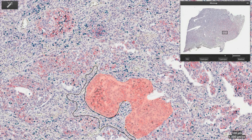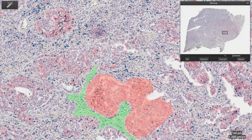Using just these regions, we will achieve an estimated accuracy for the cell classification across the entire slide of 84%.